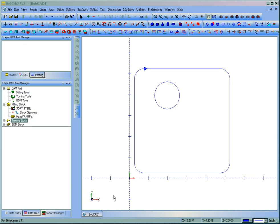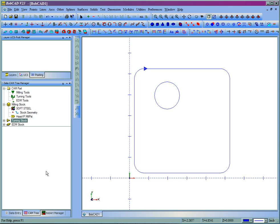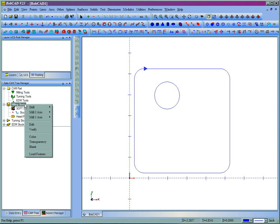In this video we're going to look at how to add toolpath and postcode using BobCAD. First we'll see over here is our cam tree, and then we're going to use milling stock for this example.